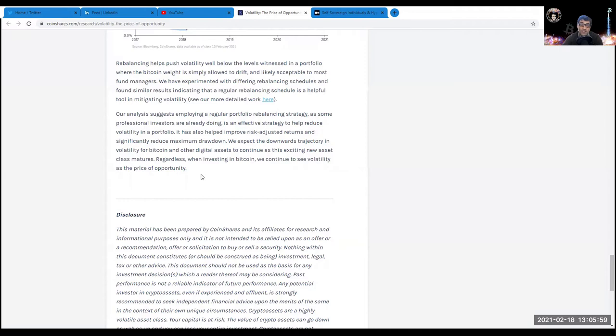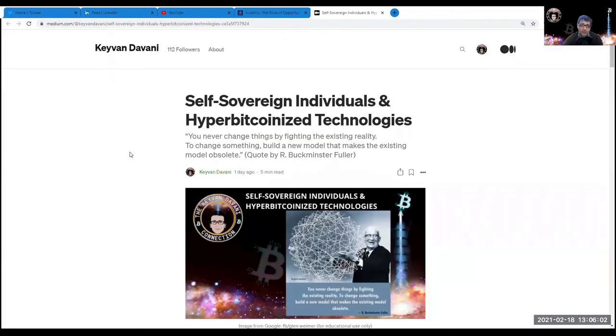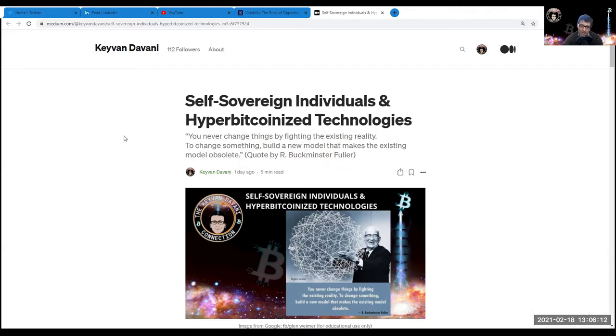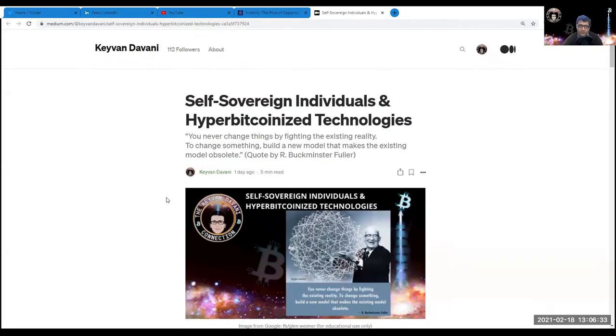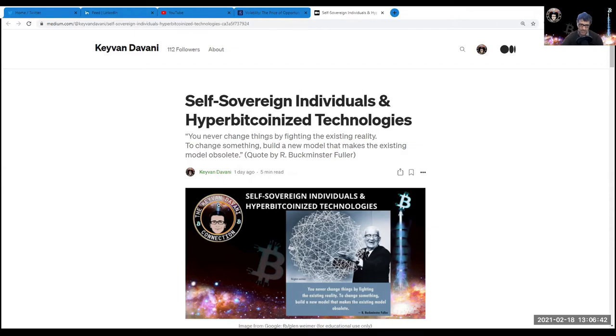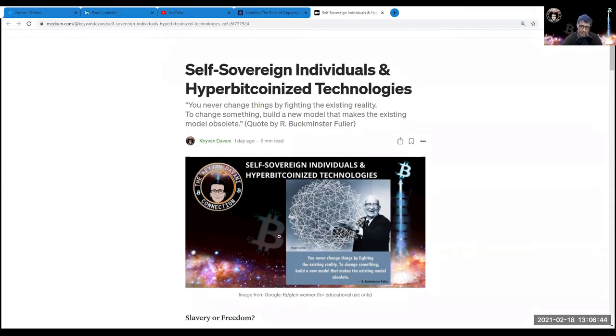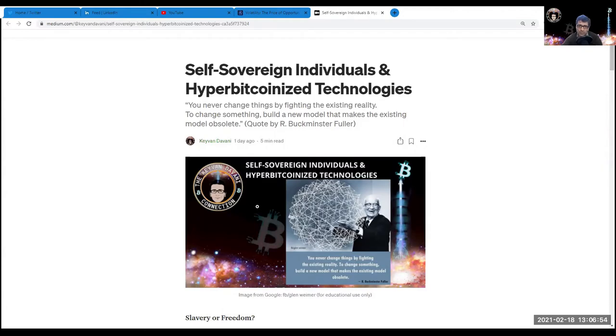To be honest, we are still in a honeymoon phase, as Eric Voskuil also says in his articles and his recently published book Cryptoeconomics - a very rational thinker and economist. I want to direct you to my article on medium.com/kavan-davani. It's called Self-Sovereign Individuals and Hyper-Bitcoinized Technologies, and it starts with a quote by Buckminster Fuller - a designer, inventor, architect, thinker, philosopher, a real genius. He said: 'You never change things by fighting the existing reality. To change something, build a new model that makes the existing model obsolete.'